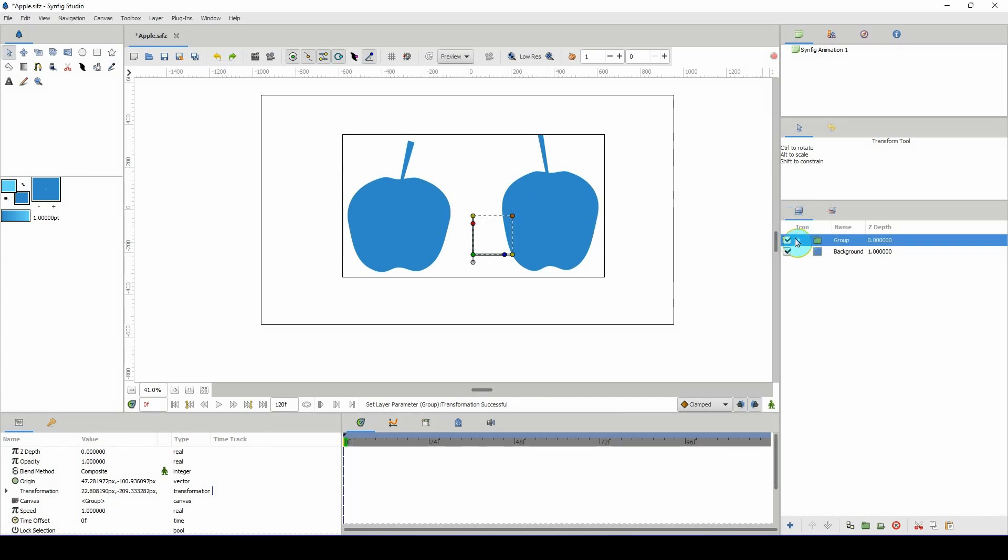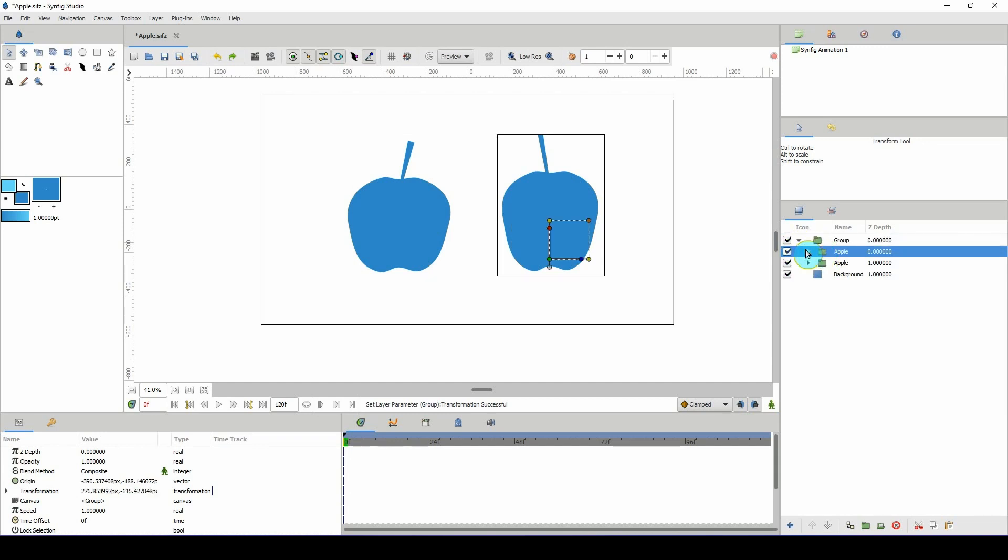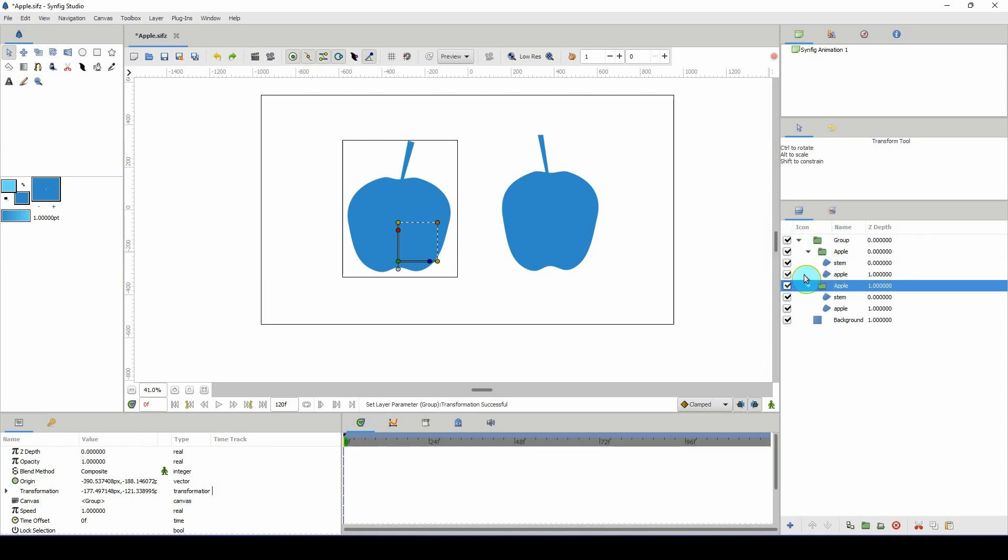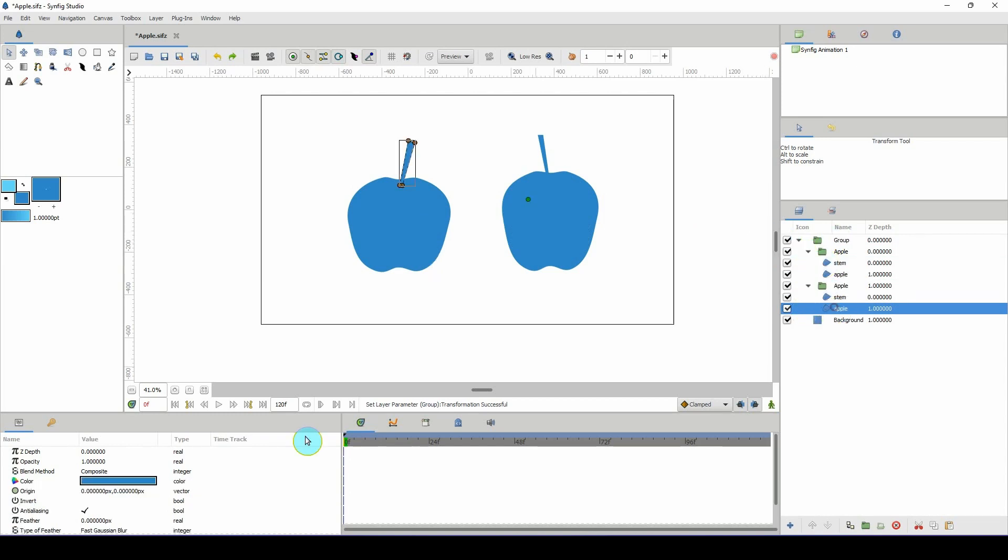Here I have two apples, or what looks like apples. It's one apple, then I duplicated it and just altered it a bit. As you can see, there are multiple layers.